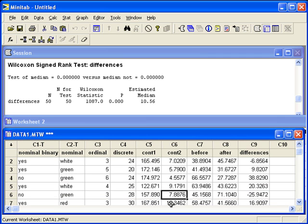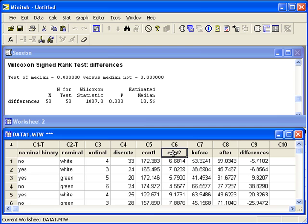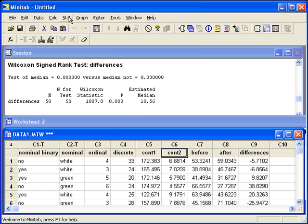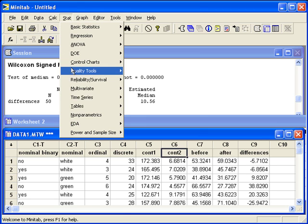Let's go back to the continuous 1 and continuous 2 data. Since these are the variables that we're looking at, and they're already in two separate columns, we're ready to tell Minitab to do the inference.